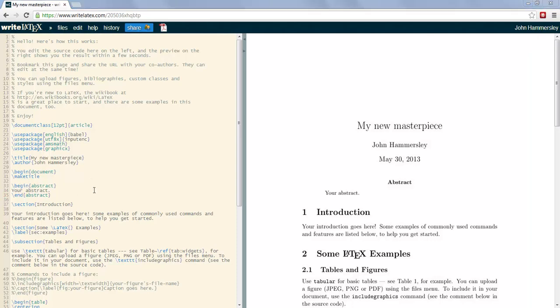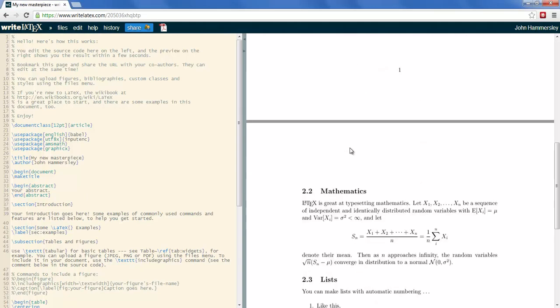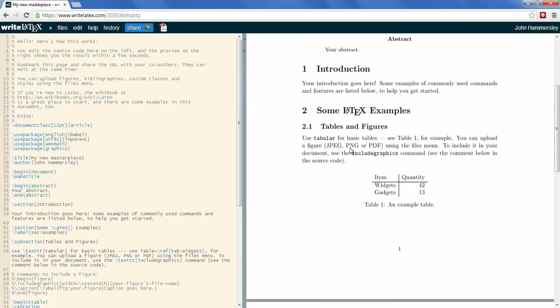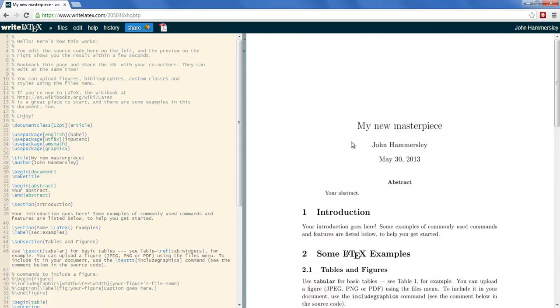And finally, let's suppose that this is now my completed paper. Obviously in real life I'd hope I would have added a bit more content. But having completed a paper, I probably want to publish it online somewhere. And actually I can do that directly from the WriteLaTeX editor.